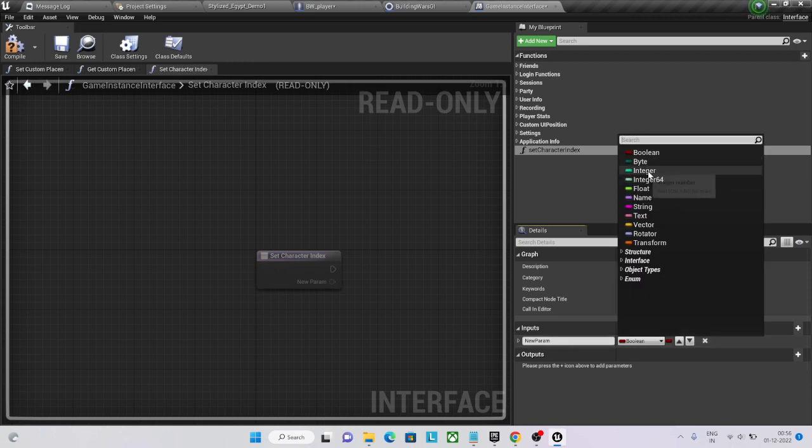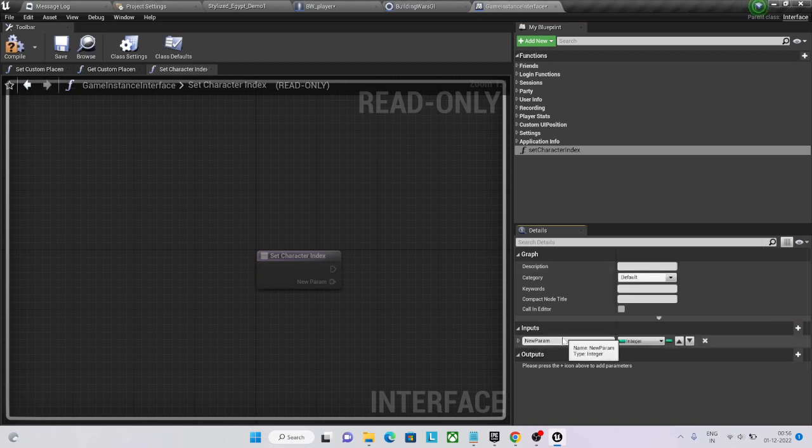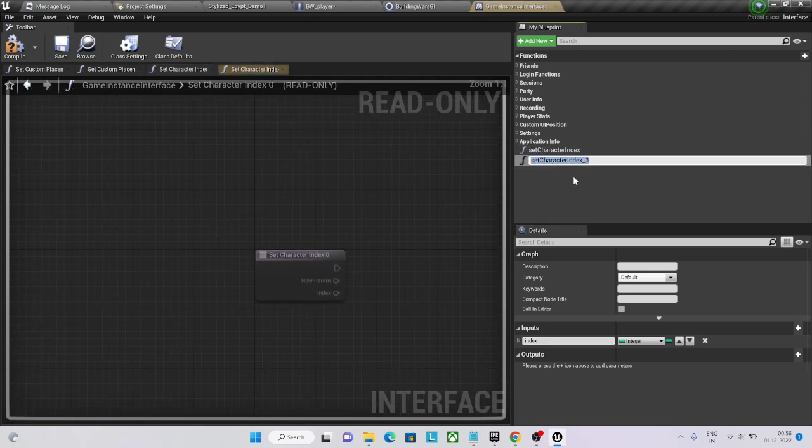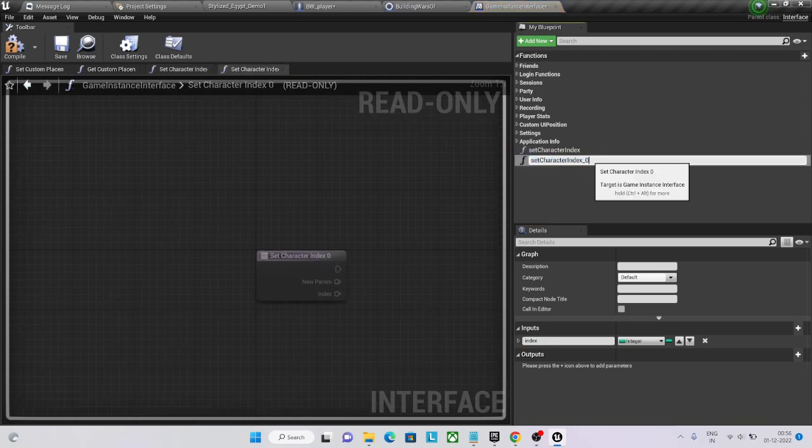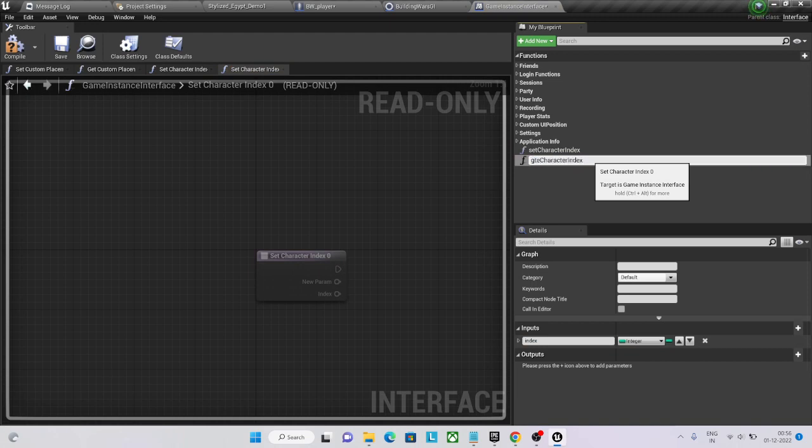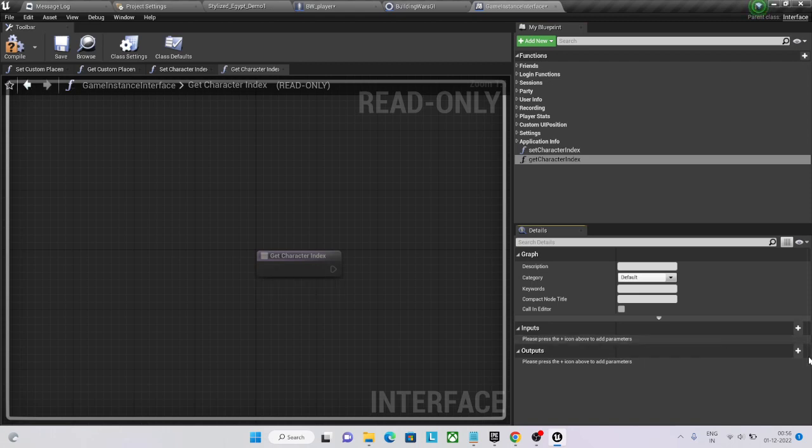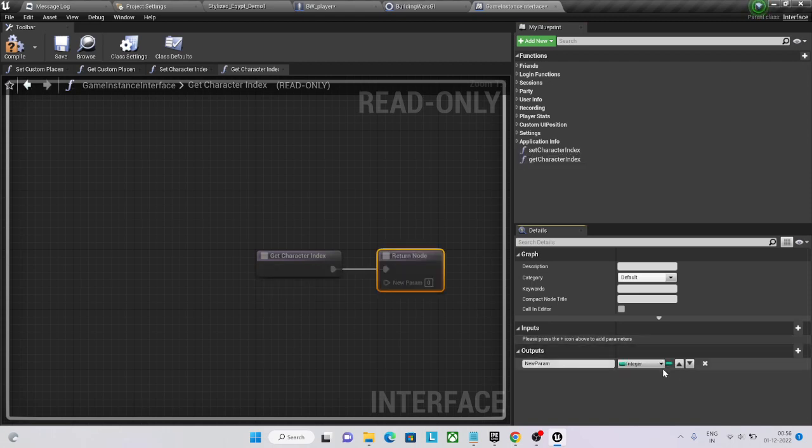Here you are going to store that index, and this one is get character index. Inside get.